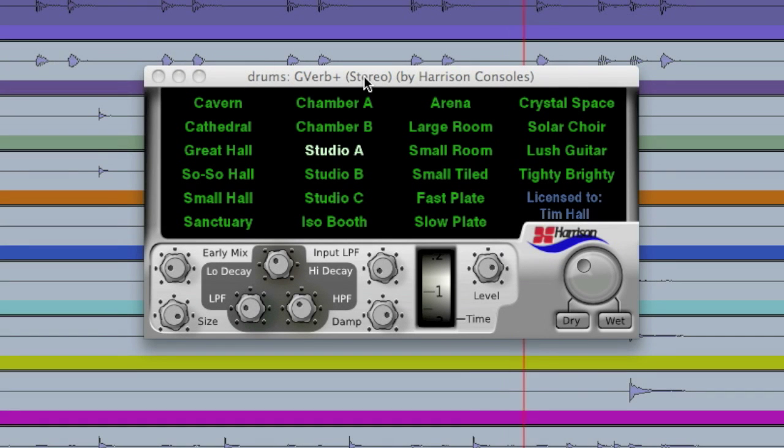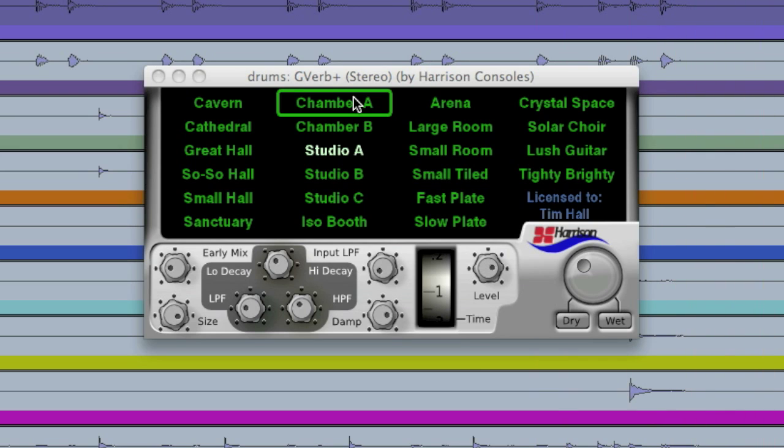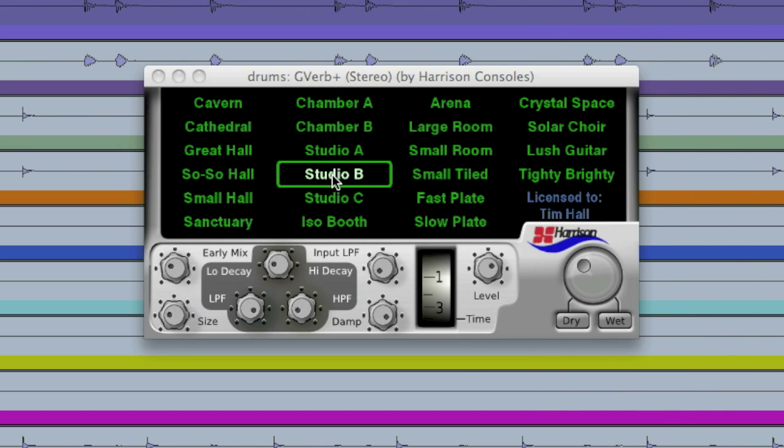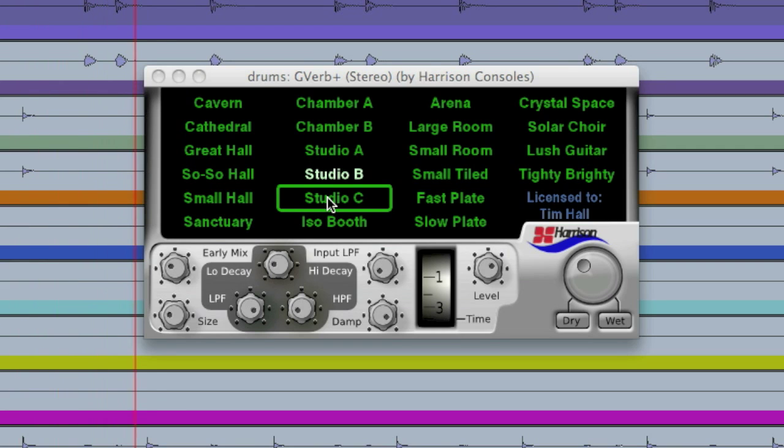Here are some of the unique features of G-Verb Plus. First of all, you'll notice we have all of our presets here out in the open. To quickly listen to a preset we don't have to go through a menu, we can just click on it as we see it.